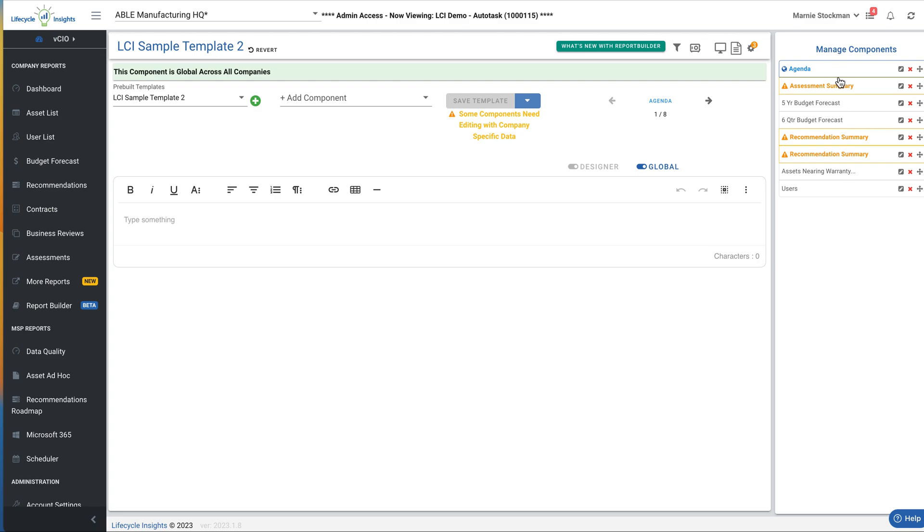You can see we have an agenda, an assessment summary, a couple budget forecasts, a couple recommendation summaries, an asset report, and a user report.